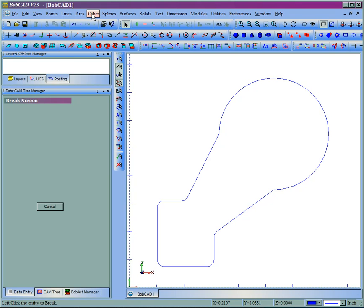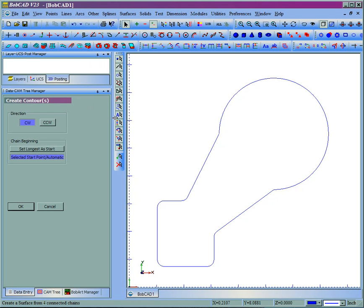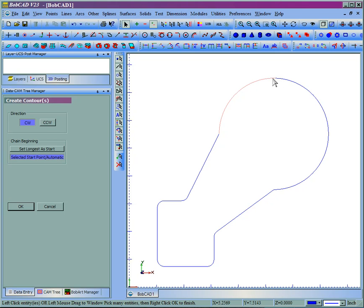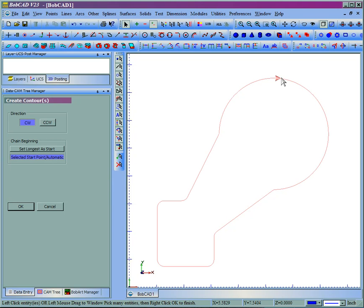...we come to Other, then Contour. If we use the Select Start Point automatic, hold shift and pick the end of this arc here, and then select OK. We can see that's where our start point for cutting is going to be.